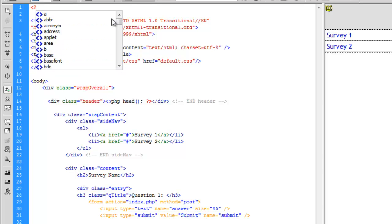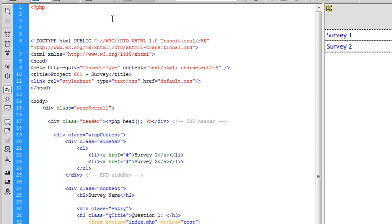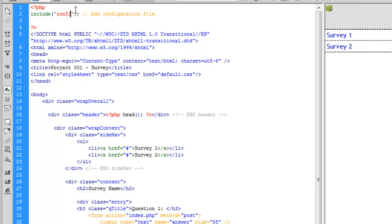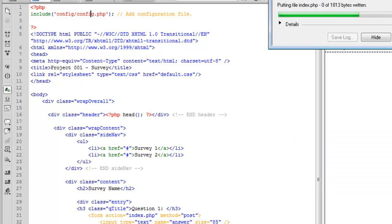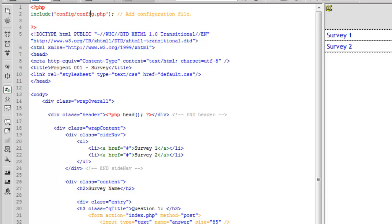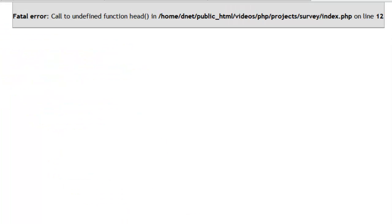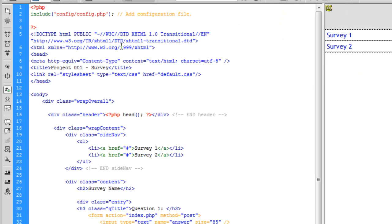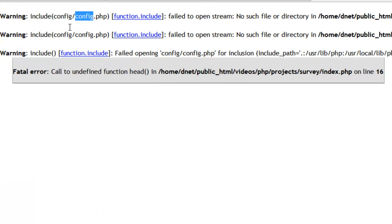What we need to do, and what we probably should have done first, but I wanted to do it this way to show you some errors, is make a block here at the top. This is where we're going to include our configuration file. So we want the config directory and our config.php. Now let's save and upload. We are still going to get an error, in fact we're going to get two errors.